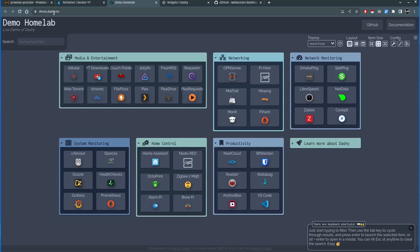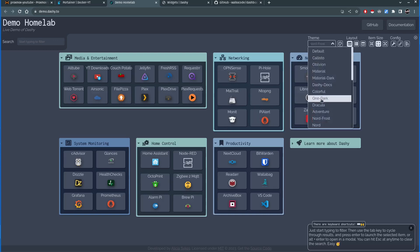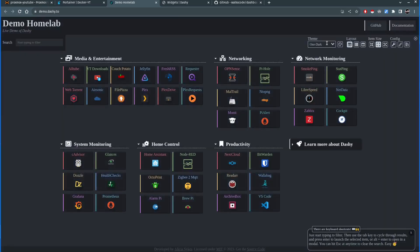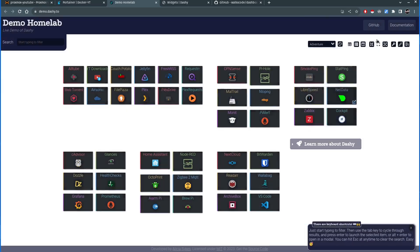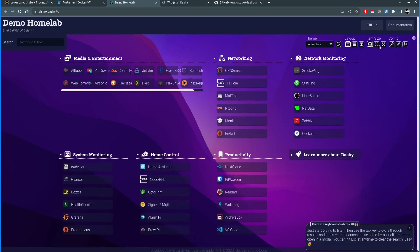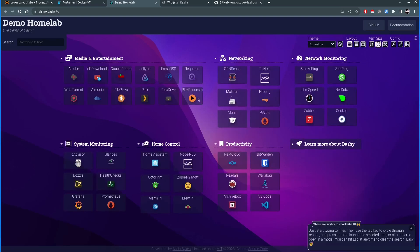This is the Dashi demo Homelab page, and this is basically how it can be laid out. There are options to change the theme, layout, and more. I will show you how to self-host this, how to add icons, and everything needed to get it working.